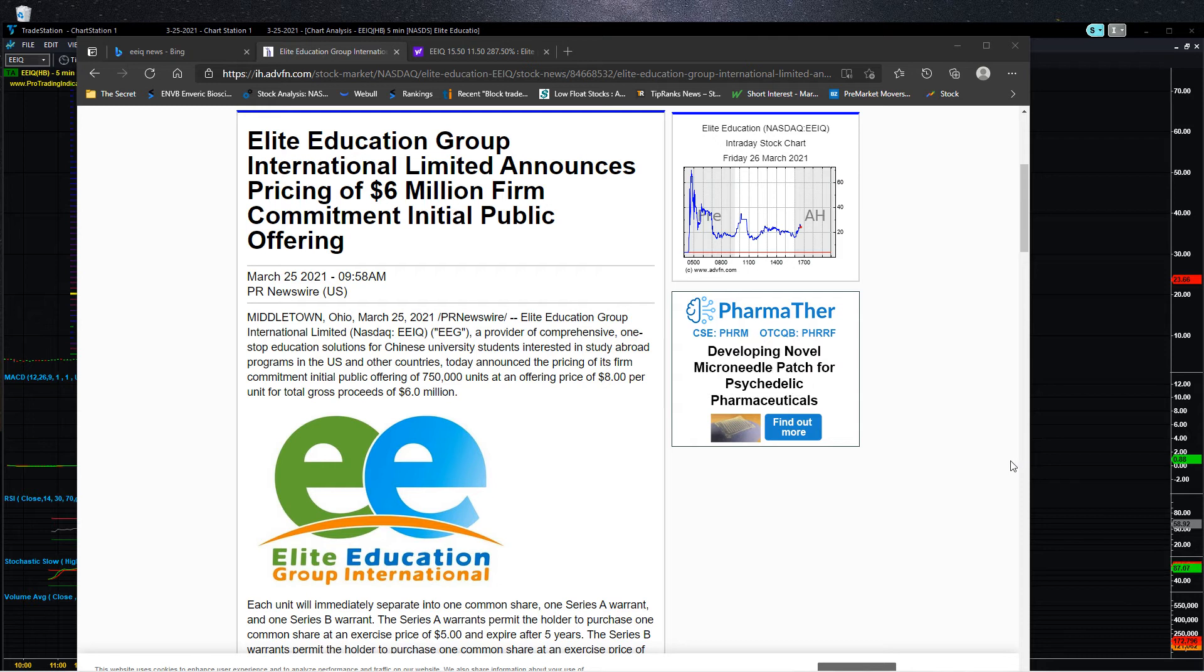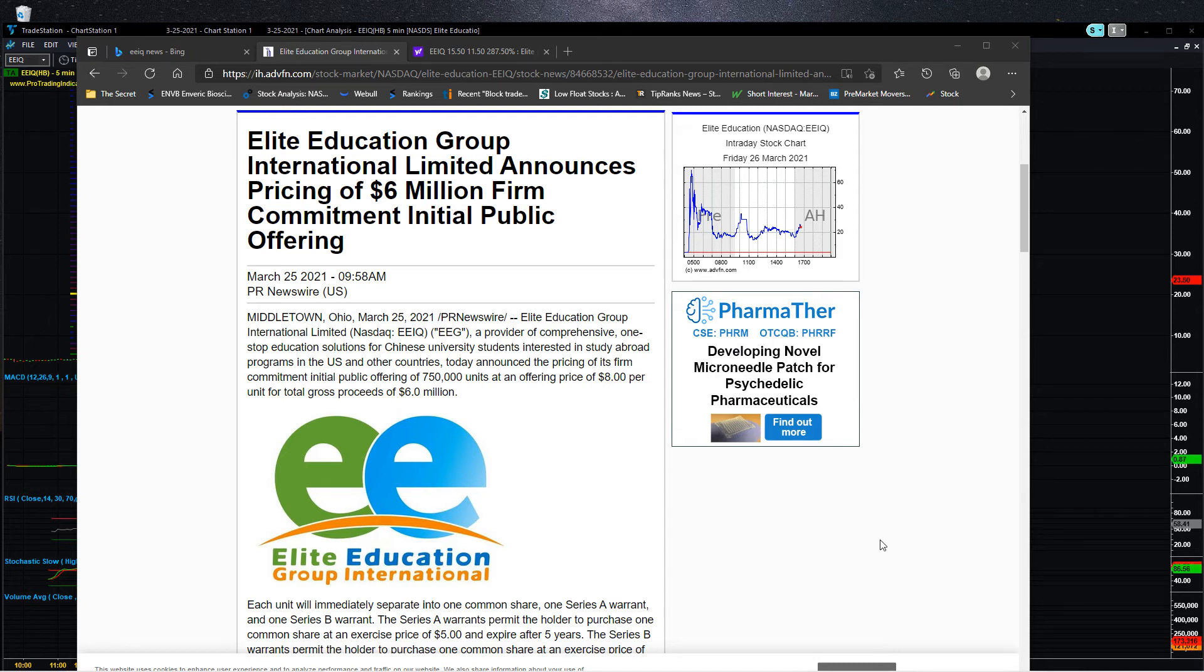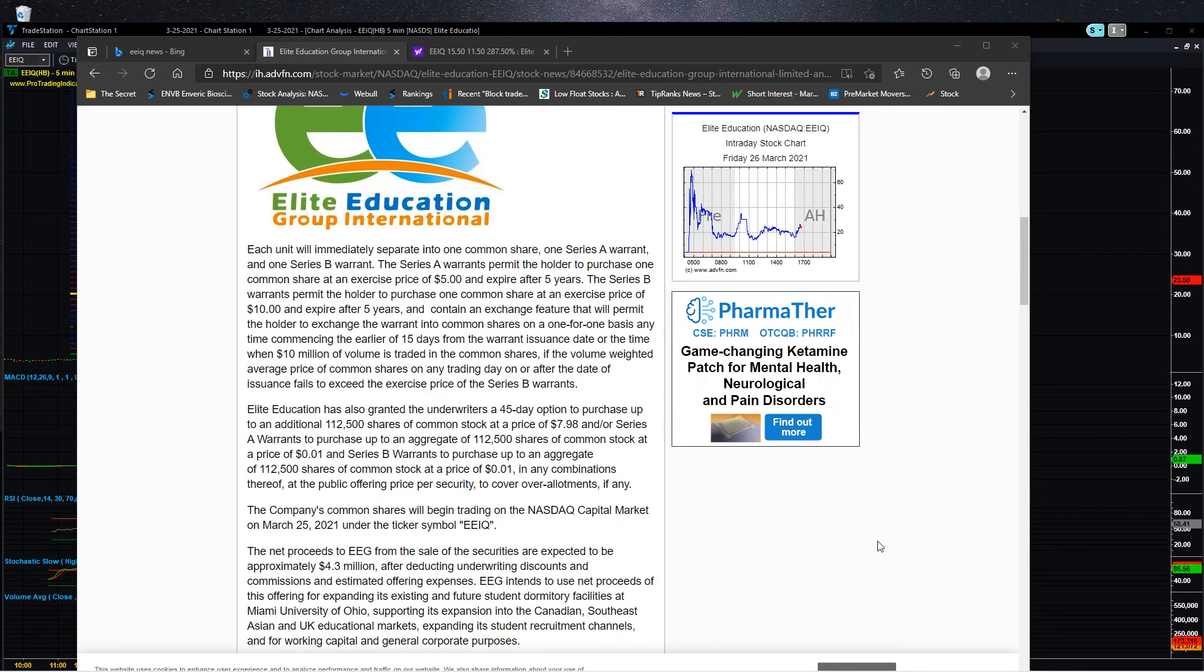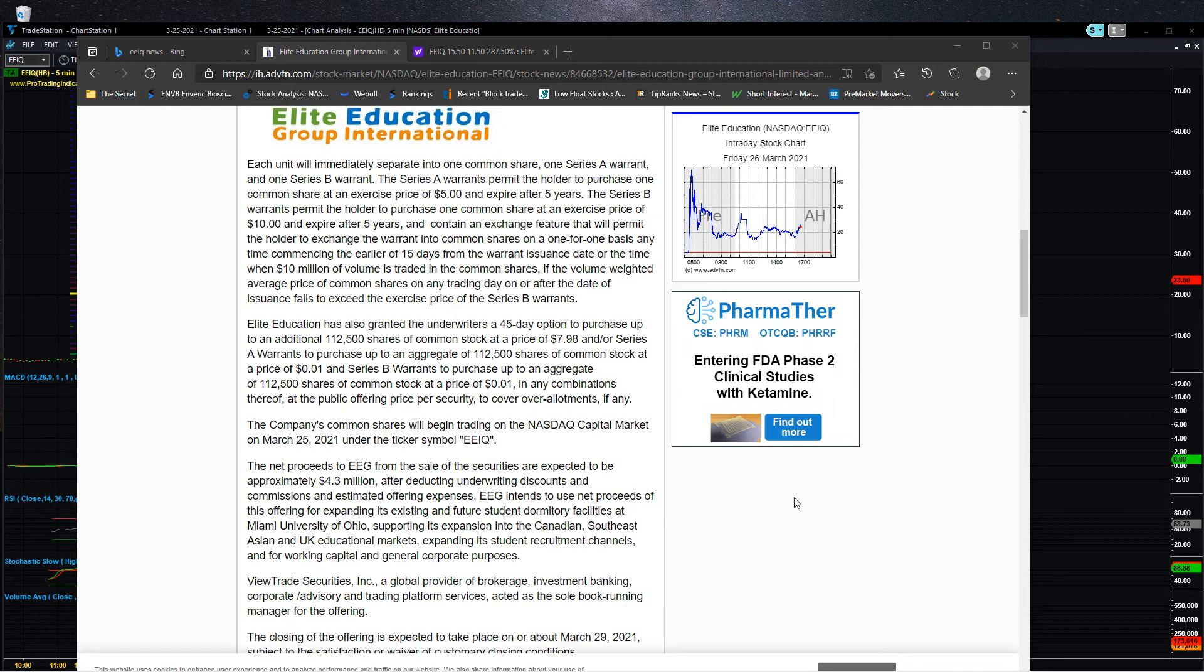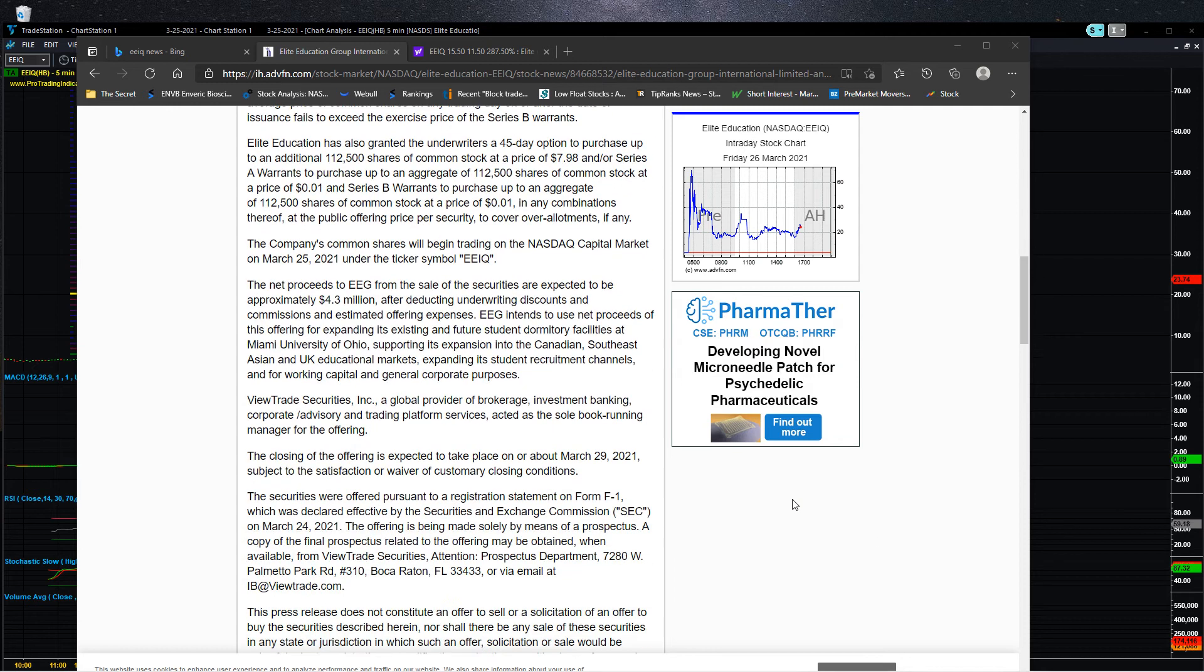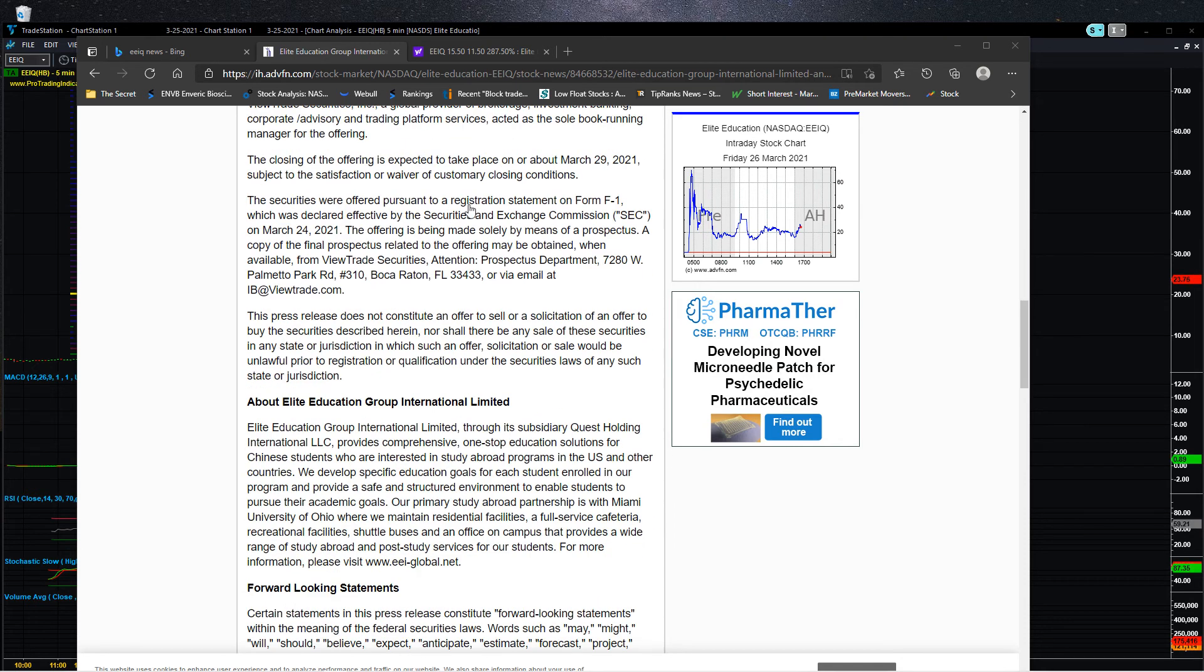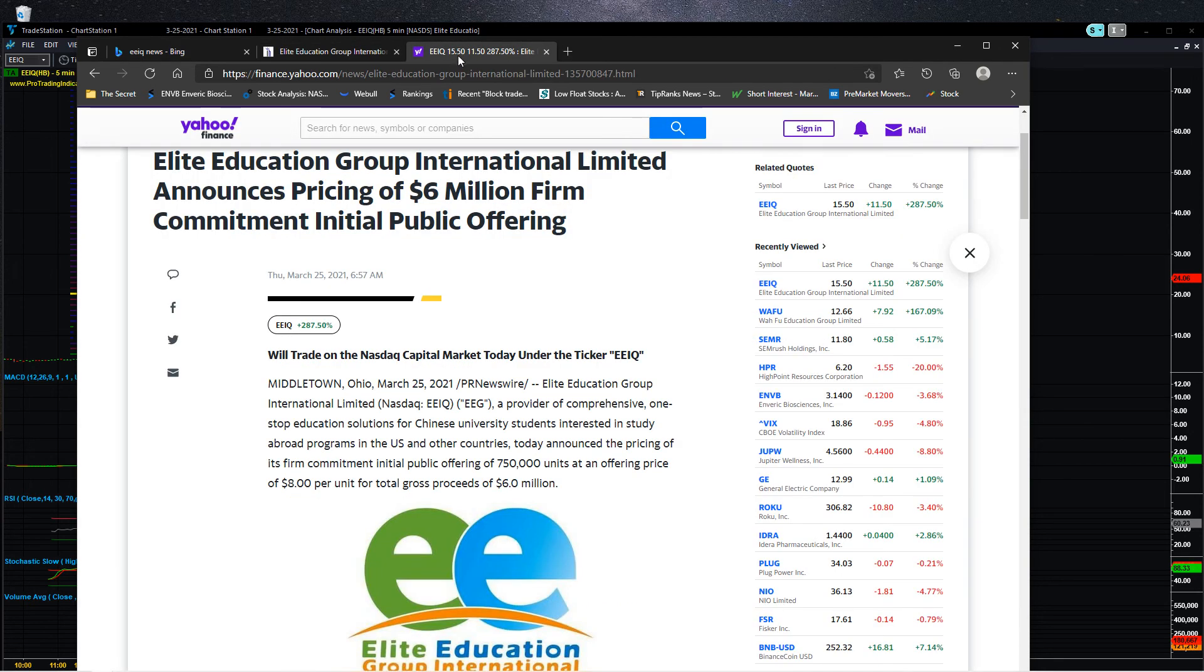So if we look at the news, it's a Chinese company, Elite Education Group. A lot of good stuff in here talking about them going public, how many shares, what's going on with them.